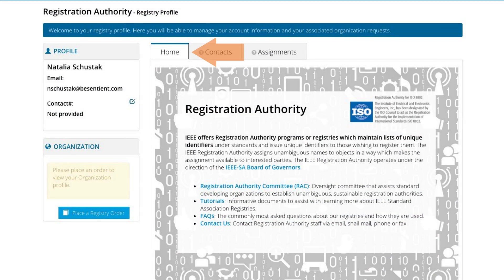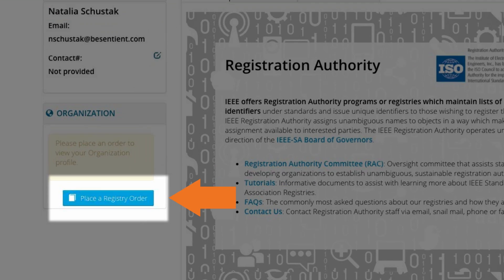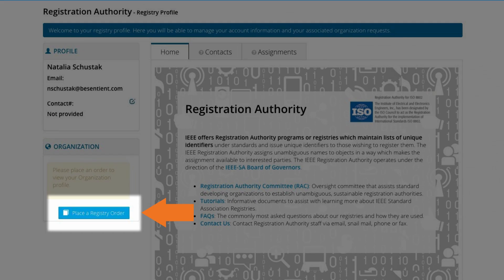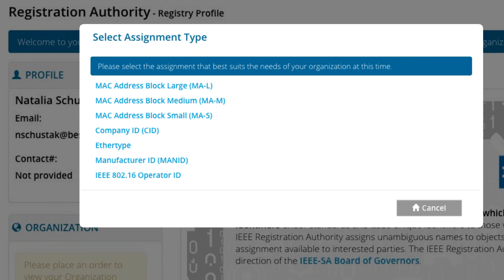To place an order on the home tab, look on the left and click Place Registry Order. Select the appropriate product and follow the steps to complete your order.